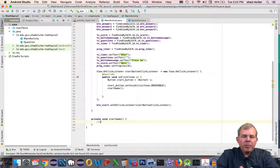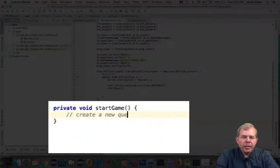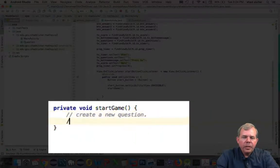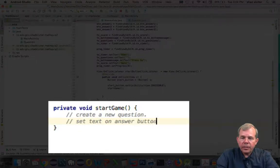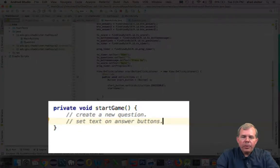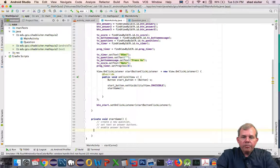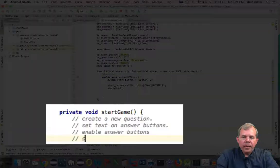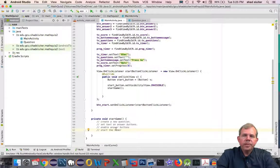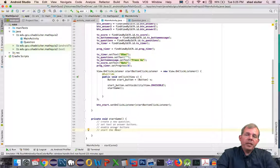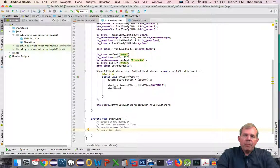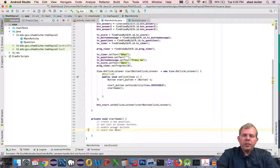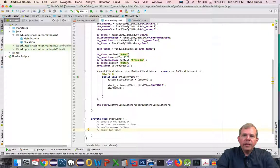For the game there will be several options that we have to get going. So we'll have to generate a new question, we'll set the text on the answer buttons, we'll enable those buttons and then we'll start the timer. So startGame will begin and do all these things at once. So let's save that for the next video. So in the next video we'll do the startGame method. So we'll create the questions and set the text on the buttons and start the timer.